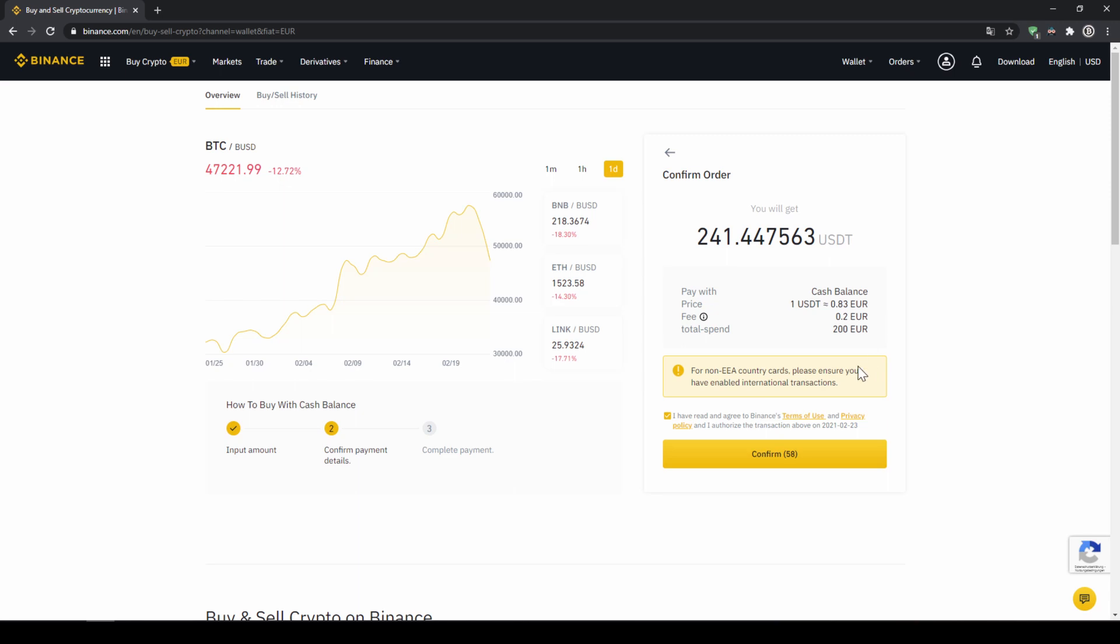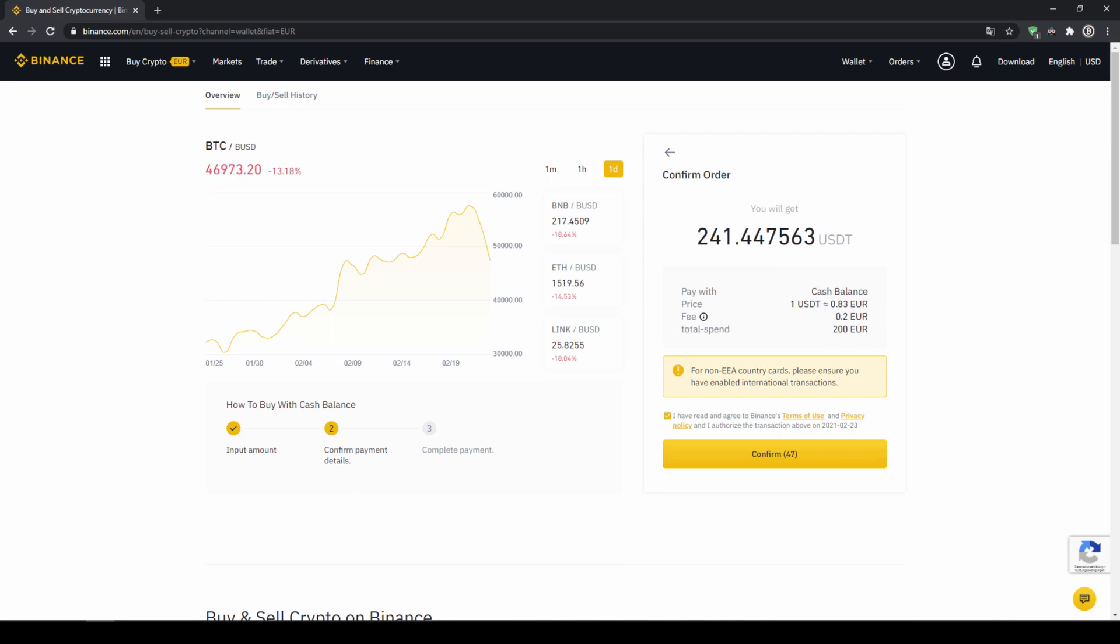Then I will get to this confirmation page where I can see again exactly how much US Dollar Tether I'm getting. In this case it would be 241. You can see at what price I'm buying, how much fees I'm paying and how much I'm exchanging in total. Then I'll just click on confirm.